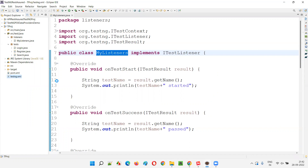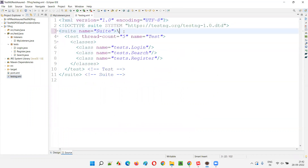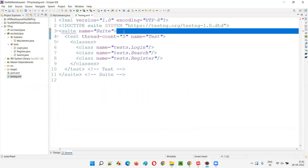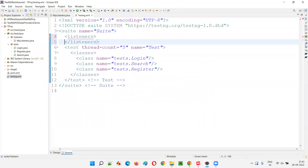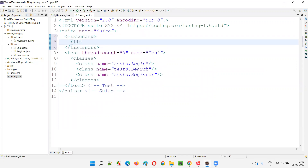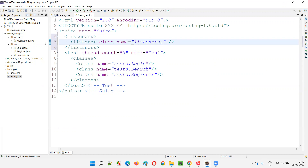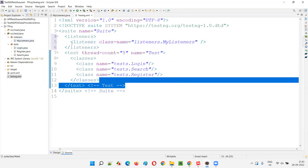Once the testng.xml file is created, open it. At the suite tag level, just under the suite tag, create a listeners tag. Inside the listeners tag, add a single listener tag with a class-name attribute and provide a self-closing tag. For the class name, provide the fully qualified name: the listeners package name dot the class name, that is, listeners.MyListeners. Make sure there are no spelling mistakes.